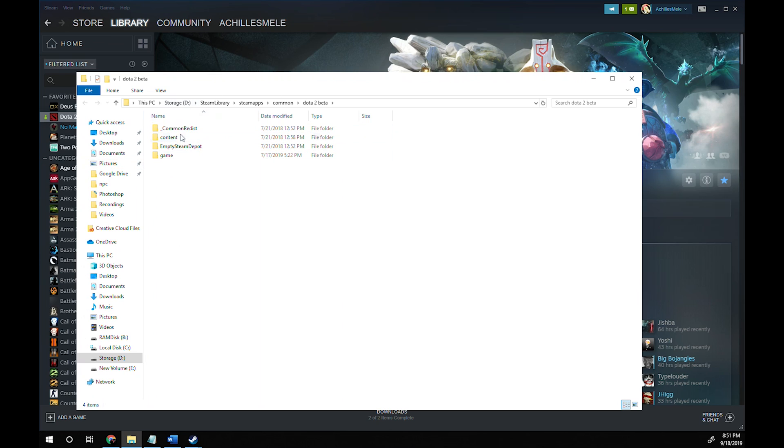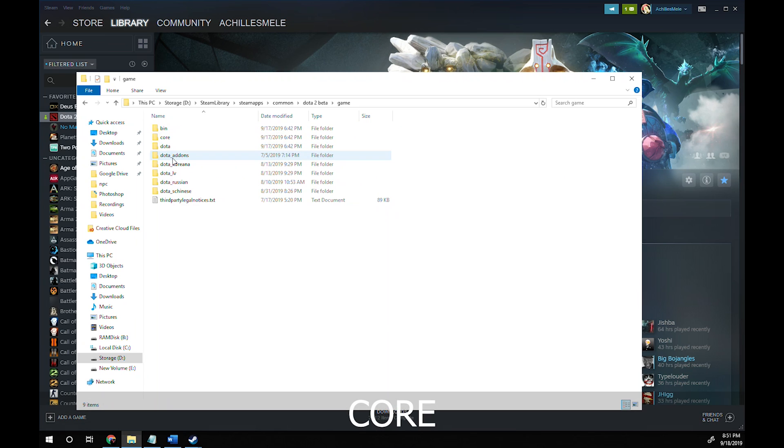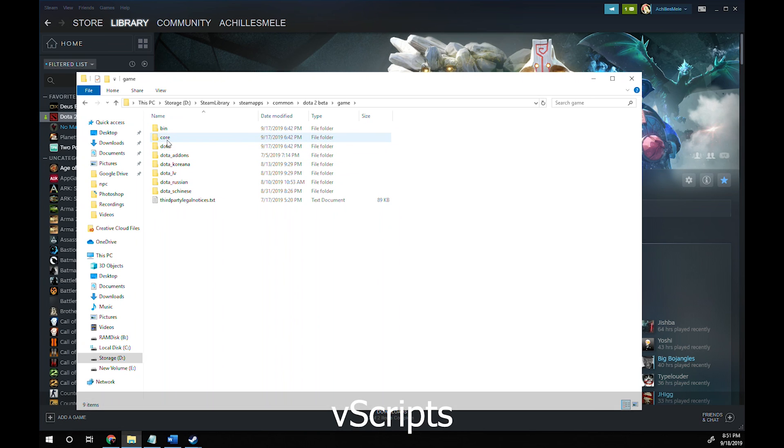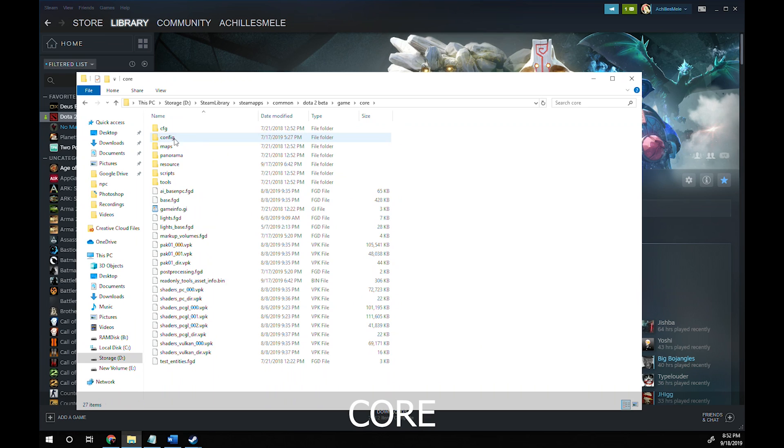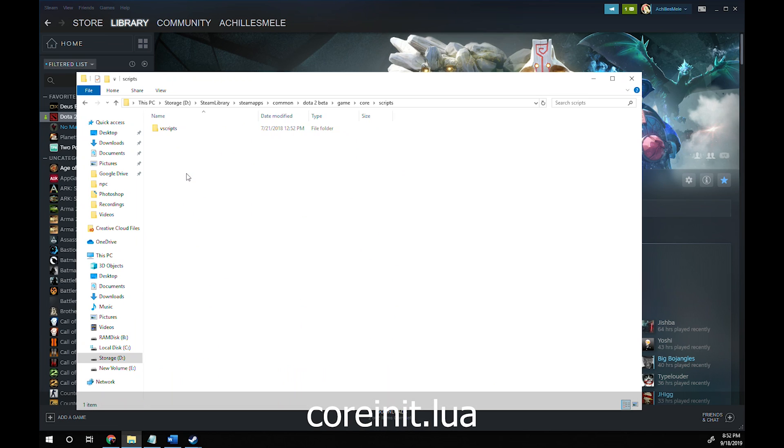...and you should end up here. Then click game, core, scripts, vscripts, core again, and open the coreinit.lua.